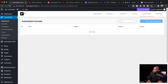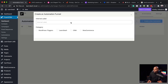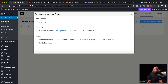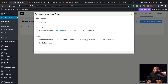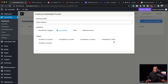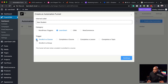To create an automation, all you have to do is click on create new automation. Give it a name — I'm going to say new student. Over here you can see we have LearnDash, so I'm going to click on LearnDash. Now I have all these different triggers: I can send an email if someone enrolls on a course, completes a course, completes a lesson, completes a topic, or enrolls in a group. For this one, we're going to go with enroll in a course — I want to send a welcome email when someone enrolls.